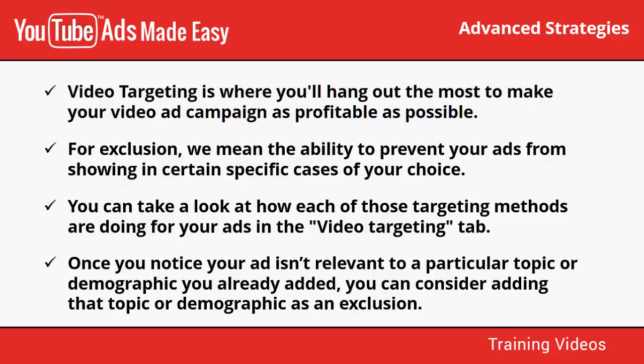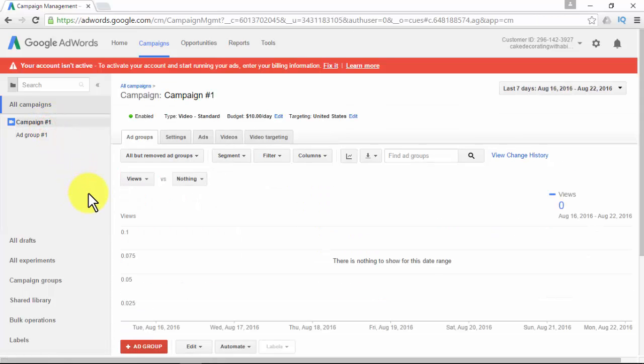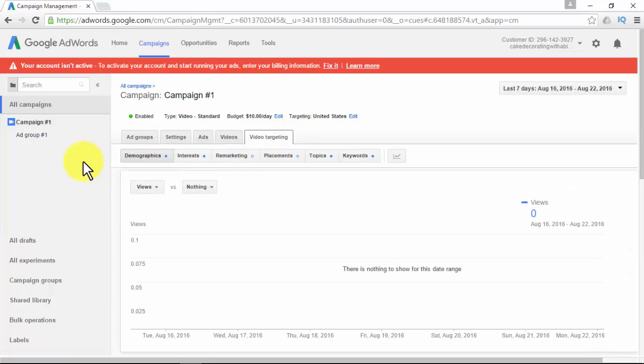Once you notice your ad isn't relevant to a particular topic or demographic you've already added, you can add that topic or demographic as an exclusion. That way you save time, money, and effort by avoiding people that are not going to convert. Once logged into your Google AdWords account, make sure you are on the Campaigns tab, then select a video campaign you have set up. Click on Video Targeting — there you'll find the six targeting options: demographics, interests, remarketing, placements, topics, and keywords.